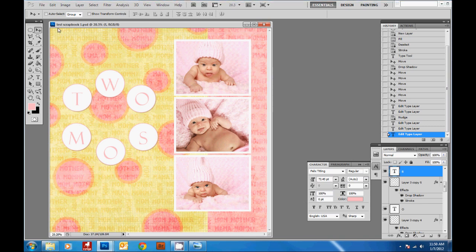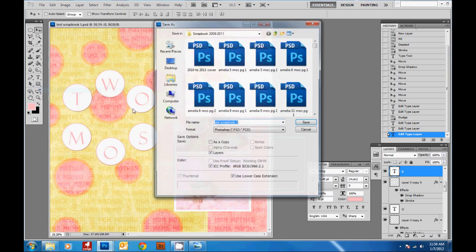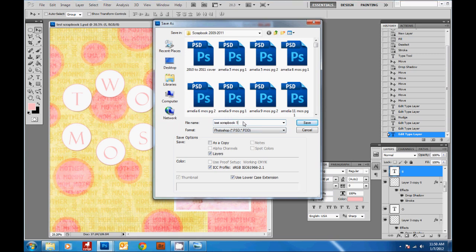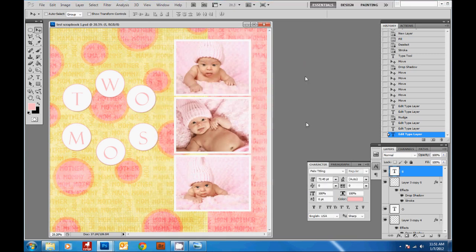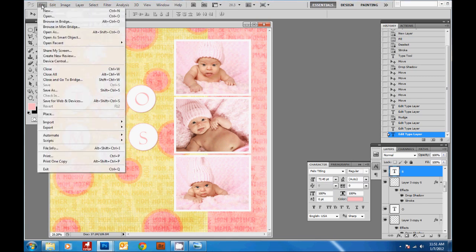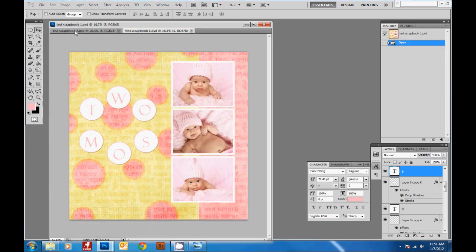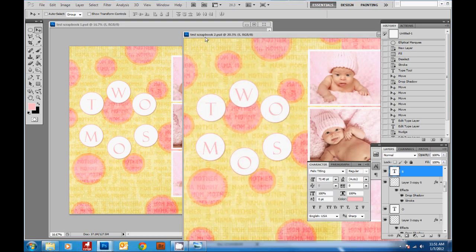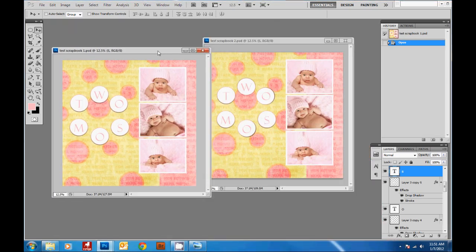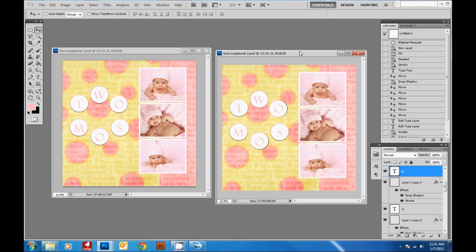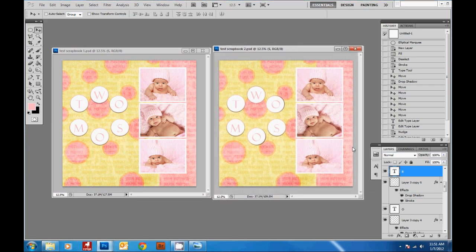You can see it says Test Scrapbook 1. Go to File > Save As again and save this as Test Scrapbook 2. Now it says Test Scrapbook 2, but if you go to File > Open Recent and reopen Test Scrapbook 1, you've got two pages. Ctrl+Minus will zoom out so you can see both and work on the two-page spread together.